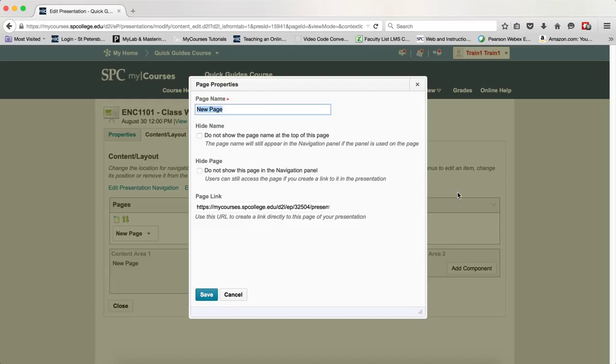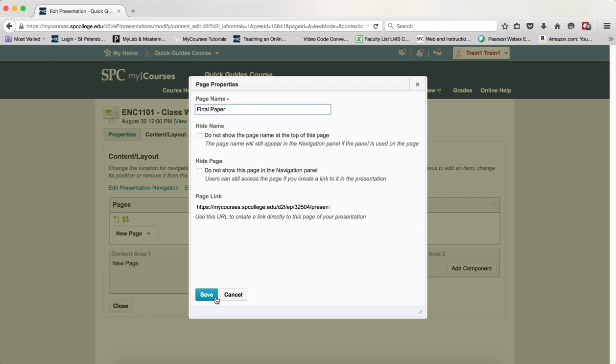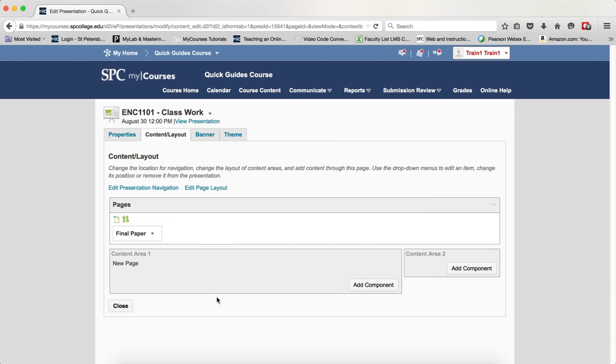Depending on what your presentation is will depend on the page. In this particular case, I have ENC 1101, my class work. This is going to be my final paper and I'm going to go ahead and click Save.